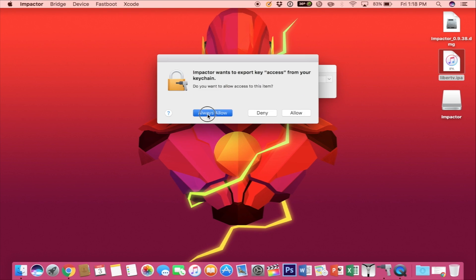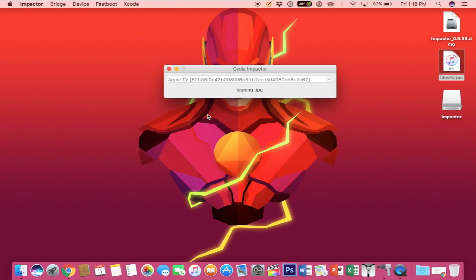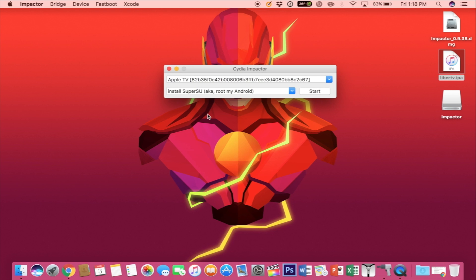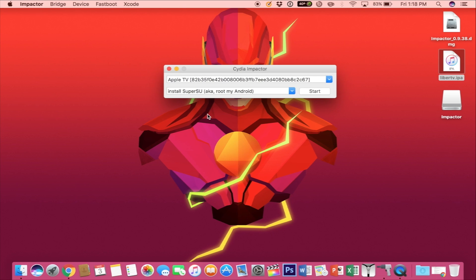I'm going to go ahead and select Always Allow. All right, once that has completed, you should have the Jailbreak app on your Apple TV. I'm going to go ahead and end the video here and we'll take over on the Apple TV.